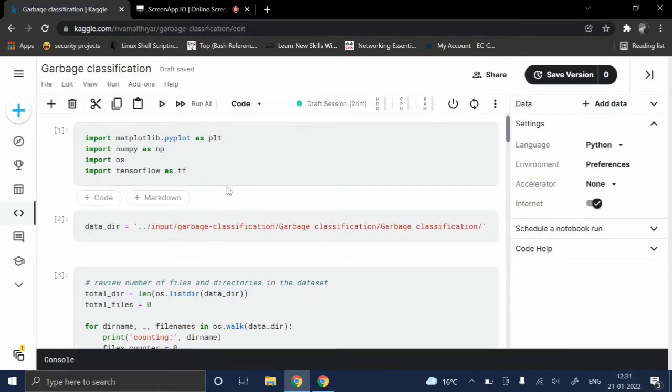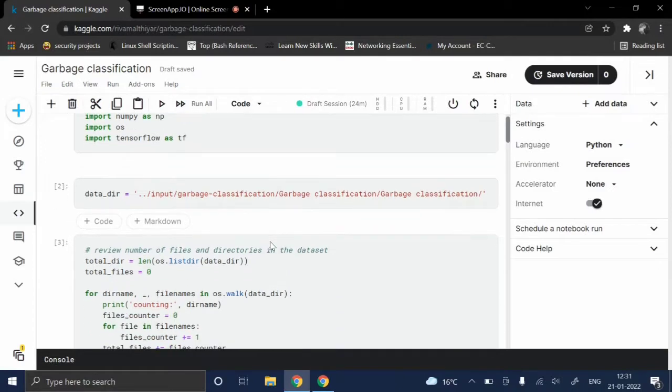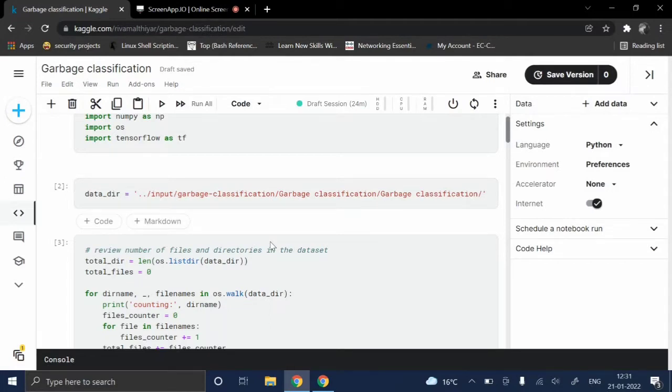Topic: Street Garbage Detection. Nowadays, littering roads is a major problem in India. People throw garbage on the roads without even thinking that the trash can be recycled. Therefore, we came up with the idea of garbage classification.